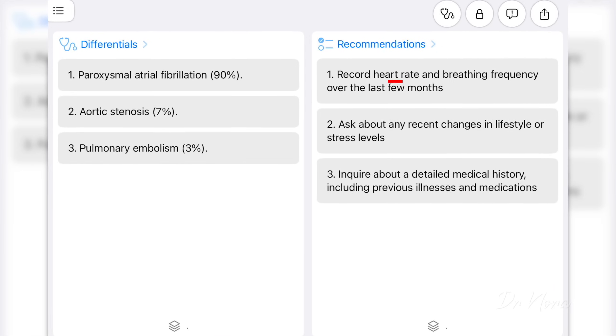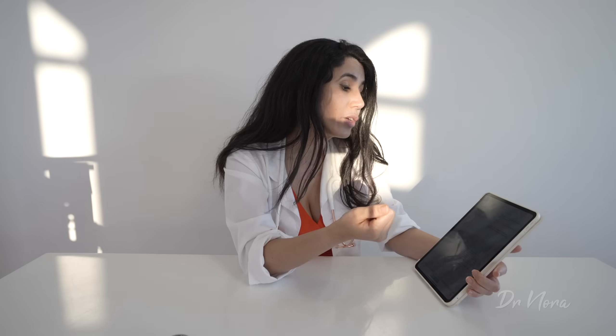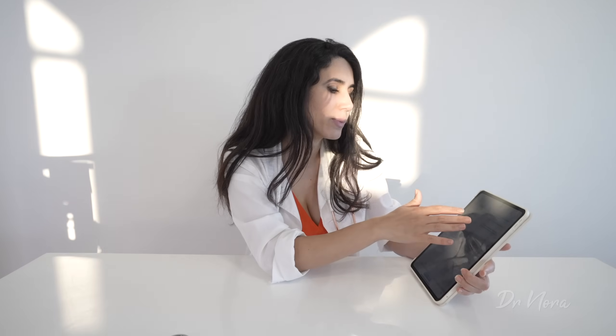It also says to record the heart rate and breathing frequency. That's really important because when examining a patient you want to check their respiratory rate — ordinarily between 16 to 20 breaths per minute for an adult. If they are septic, for example they've got an infection, that respiratory rate may be elevated. So it's prompting me to check for any other differential diagnoses that could be causing this presentation, and it's asking about any recent changes in lifestyle and stress levels.